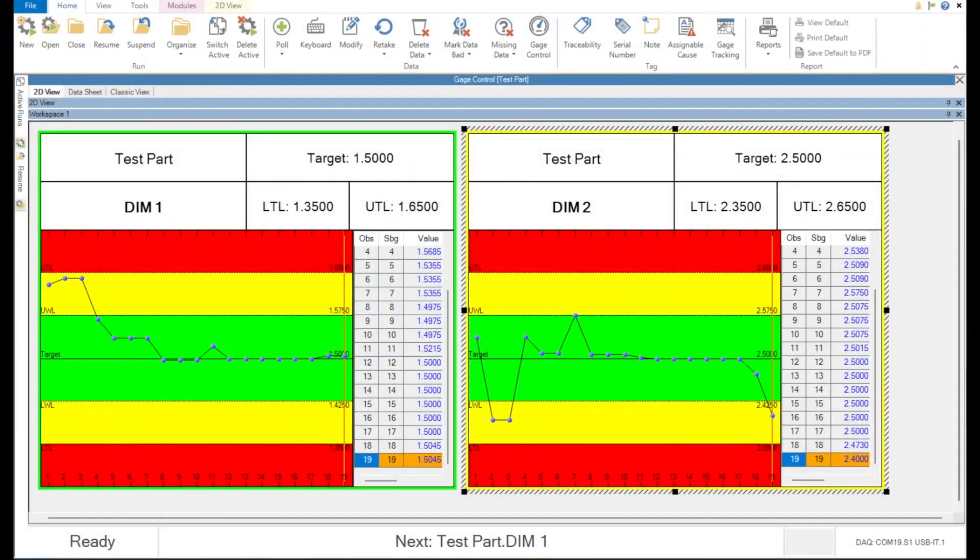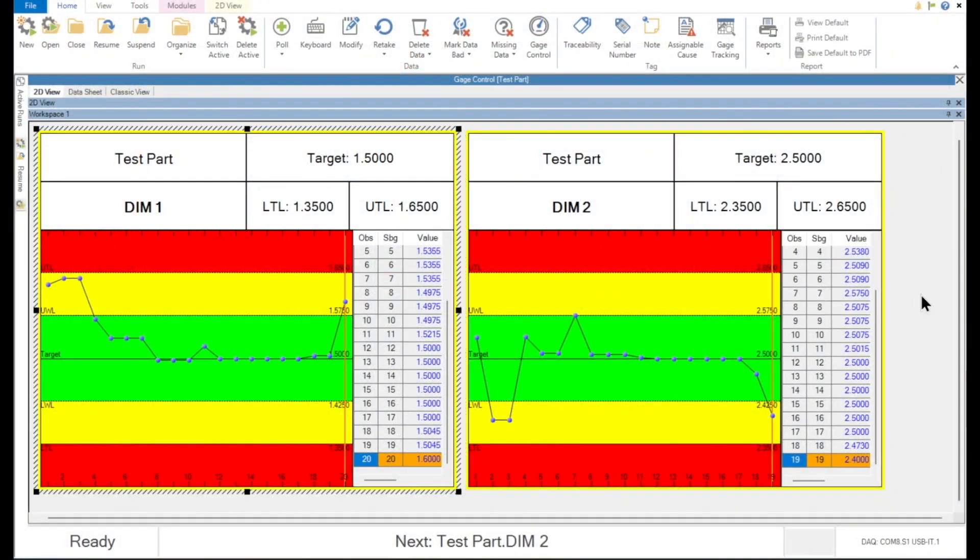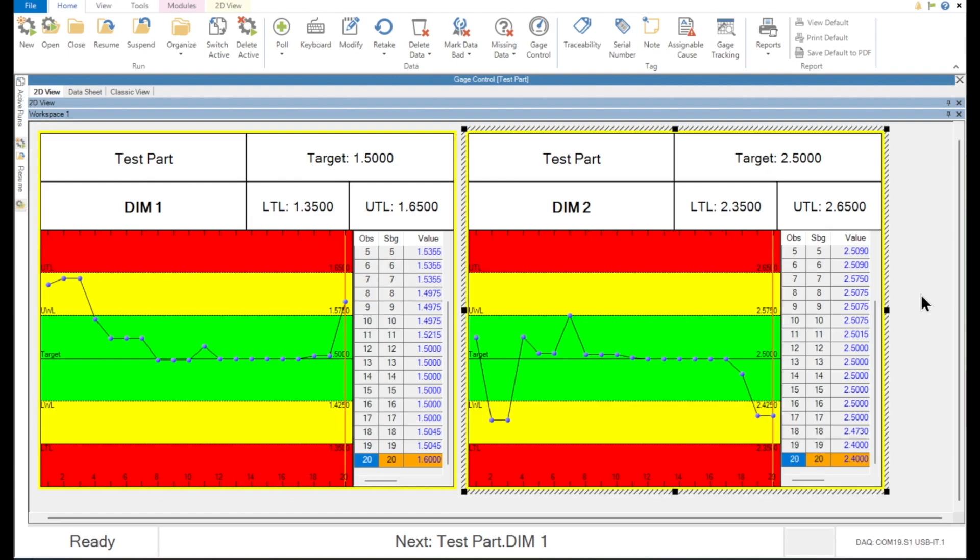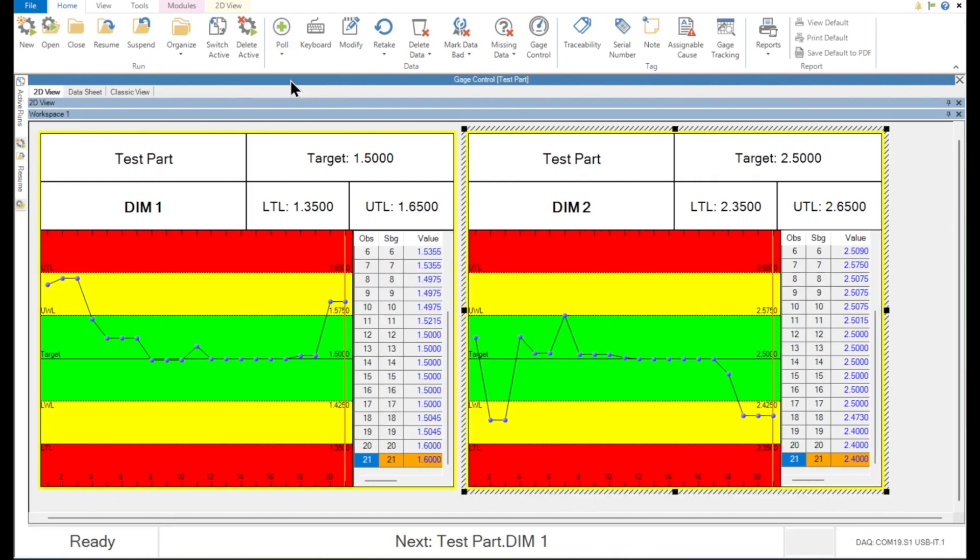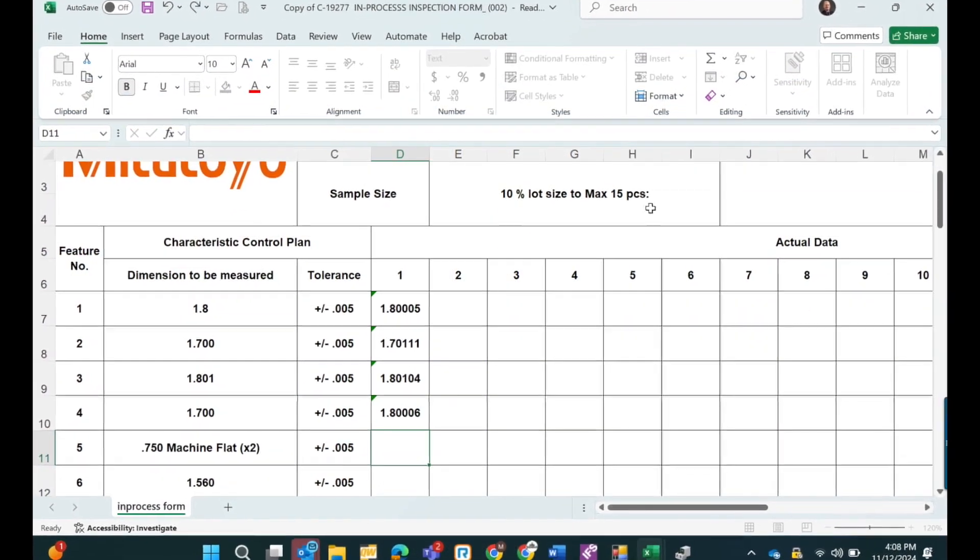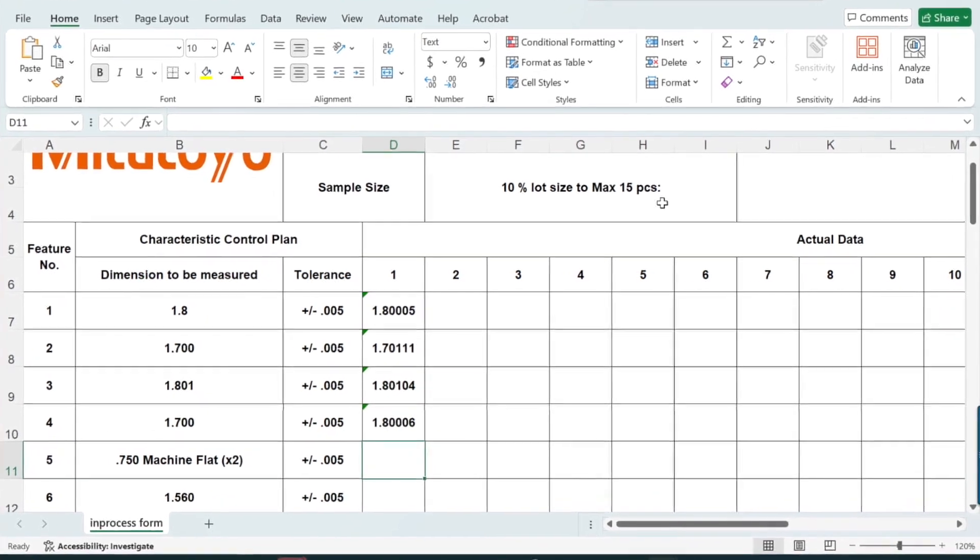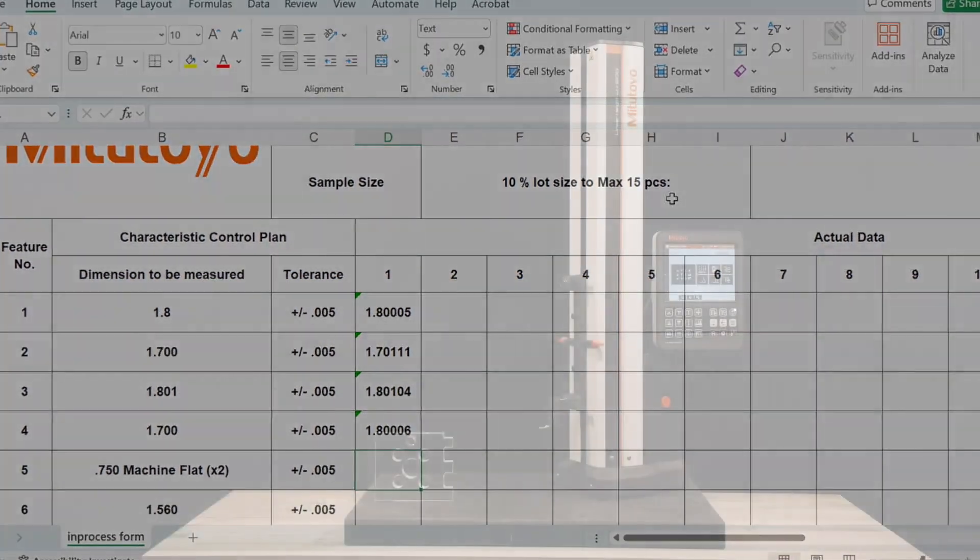This compatibility with modern data management software makes the LH600F a highly versatile tool in the digital era, suitable for industries aiming to streamline their quality control processes and enhance productivity through digital integration.